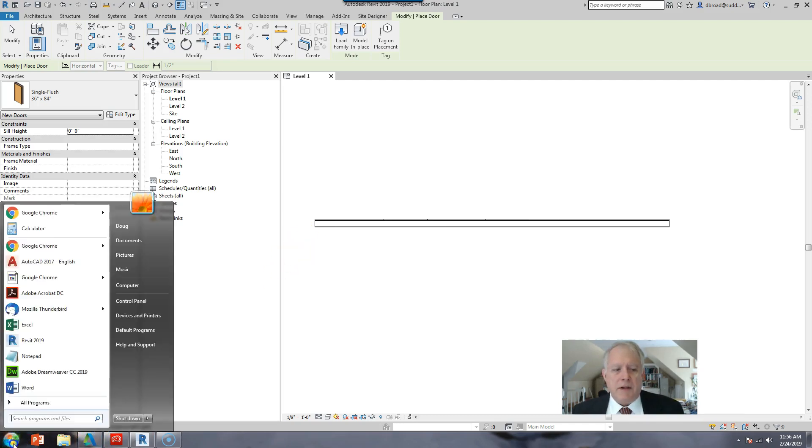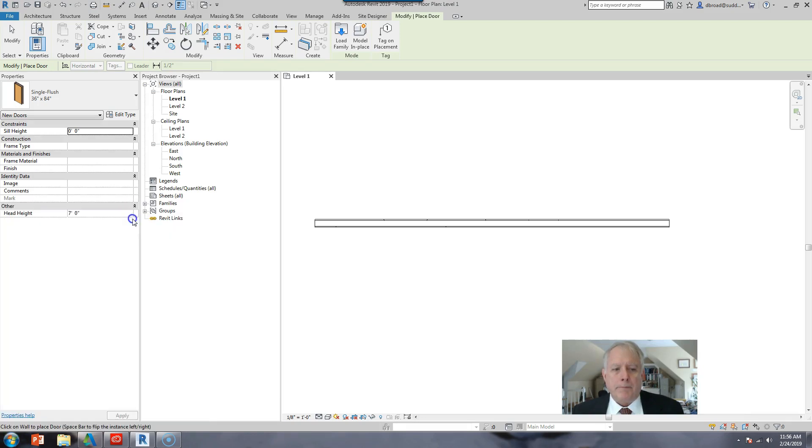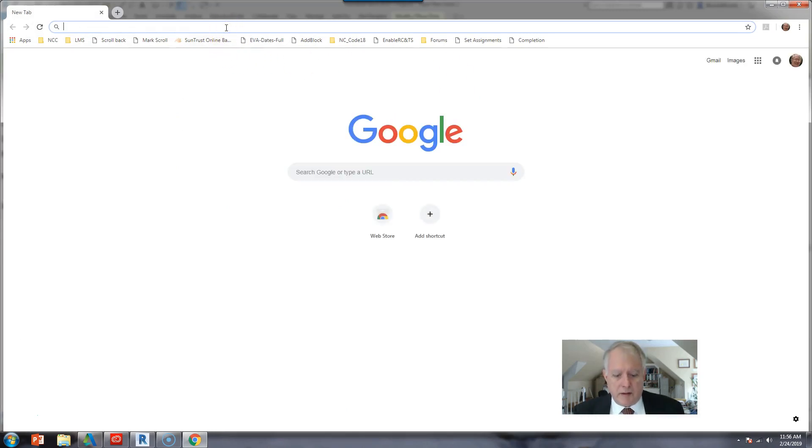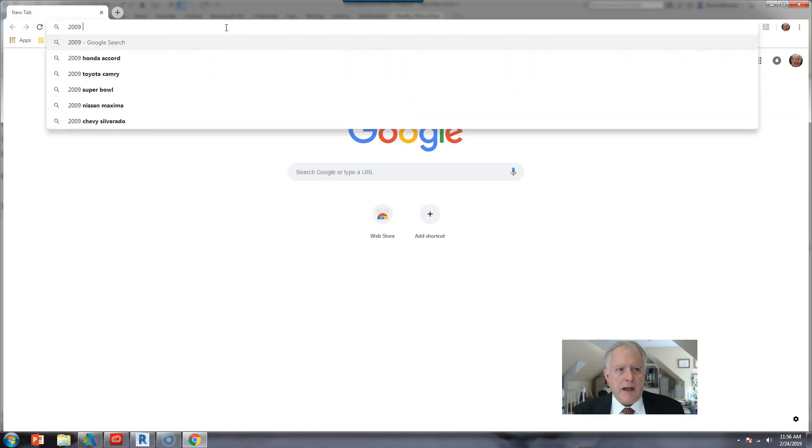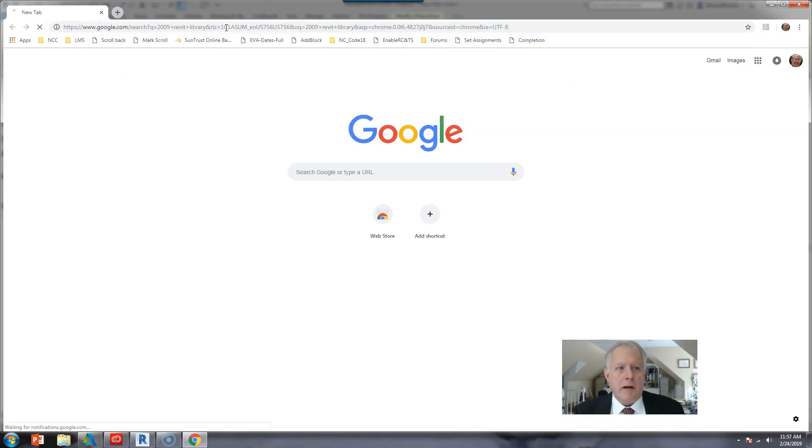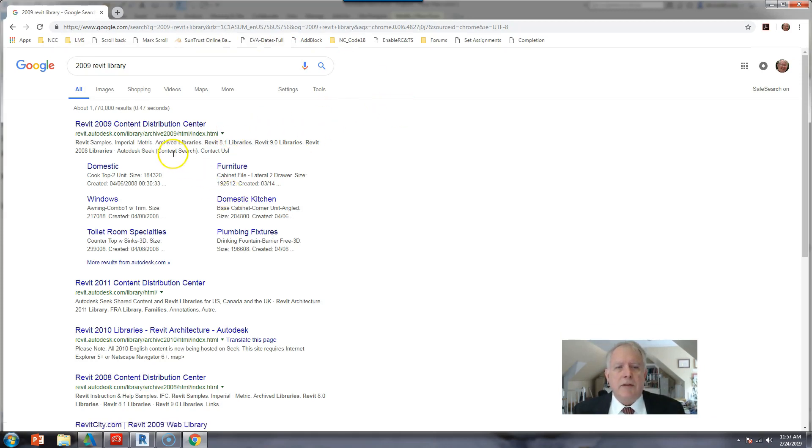So I'm going to suggest that you open a browser and let's go to 2009 Revit Library. That's the search term that I would suggest you use to get content.